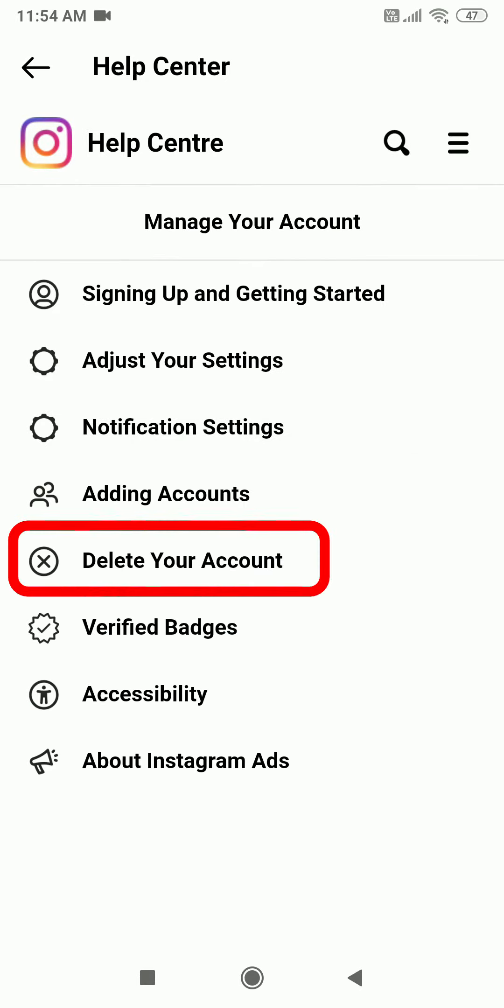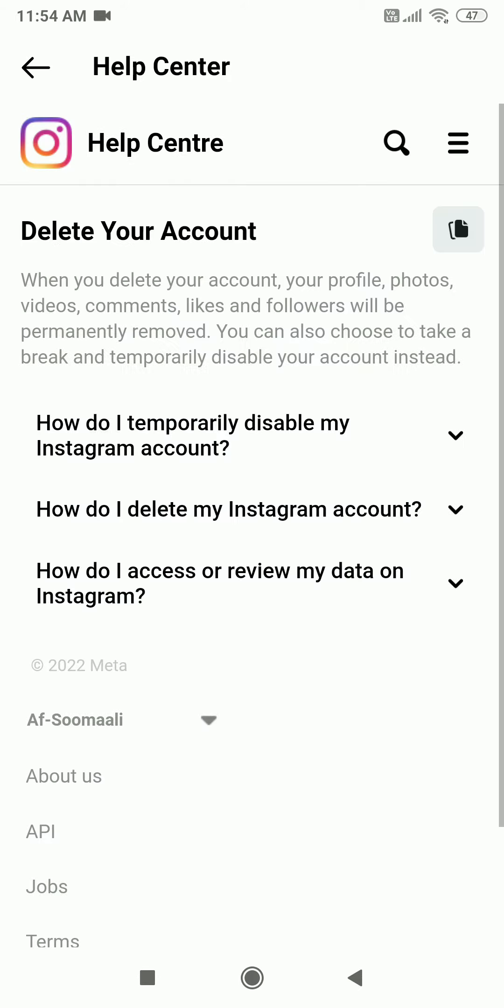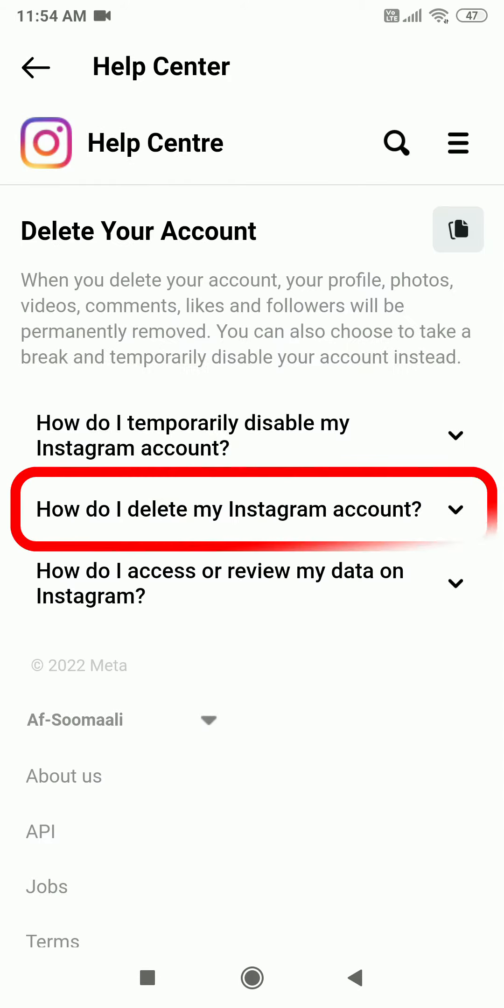Now click Delete your account. You will have three options. Click How do I delete my Instagram account?